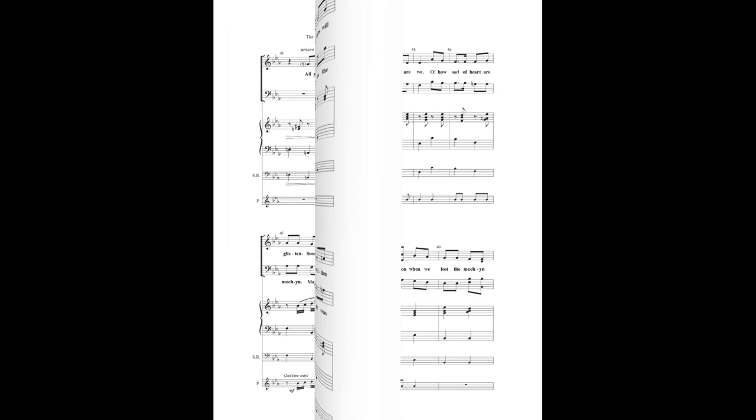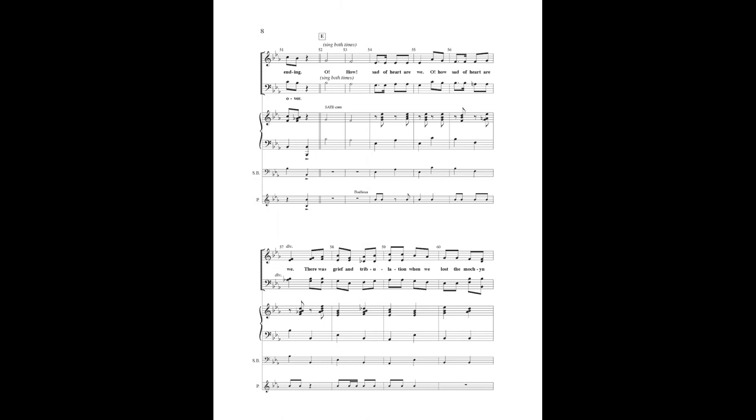Oh, how sad hearted are we. There was grief and tribulation when we lost the mountain king.